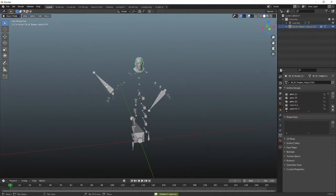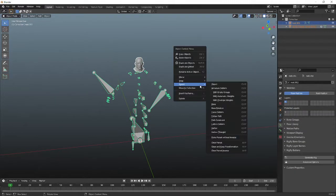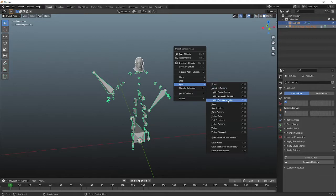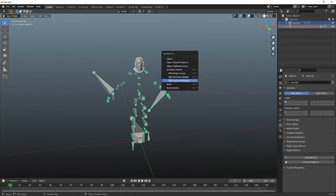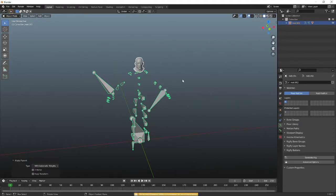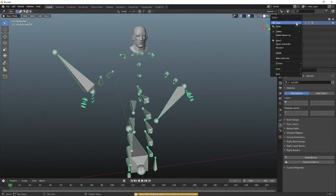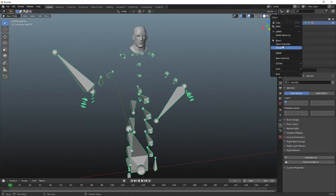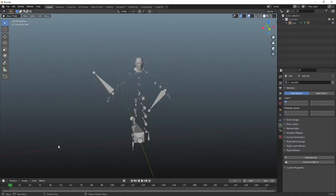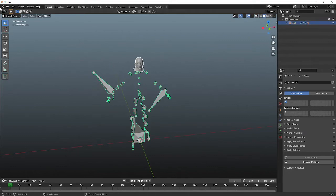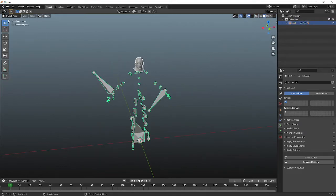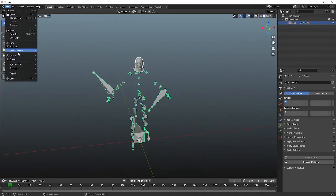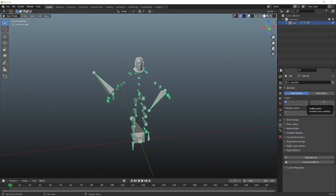And take this, and control P with automatic weights. And then go ahead and rename this to root. And then I can just take this, export as an FBX. I'll just name it test again.